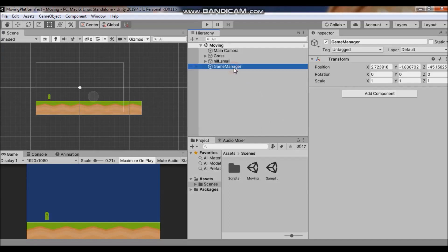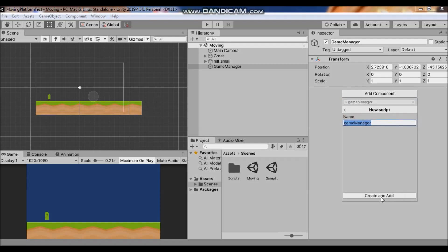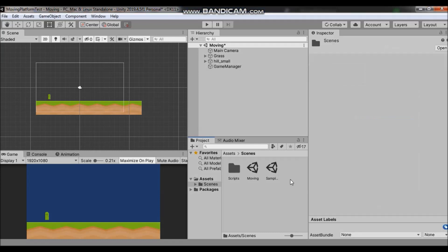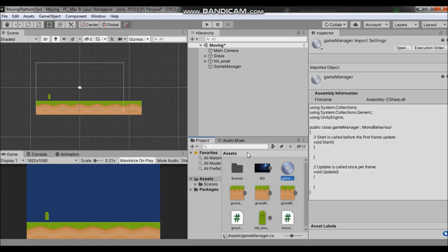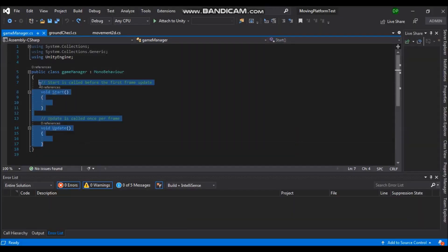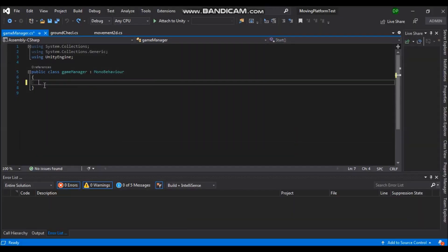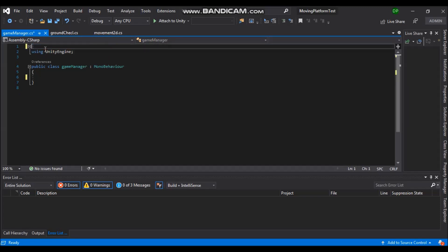Now let's create a C sharp script. Go to your game manager, click on add component and let's name our script game manager. Click on new script and click on create and add. It will create a new file here in your assets and double click to open it. We will not need update and start function so we can delete them and we can delete these two components as well.